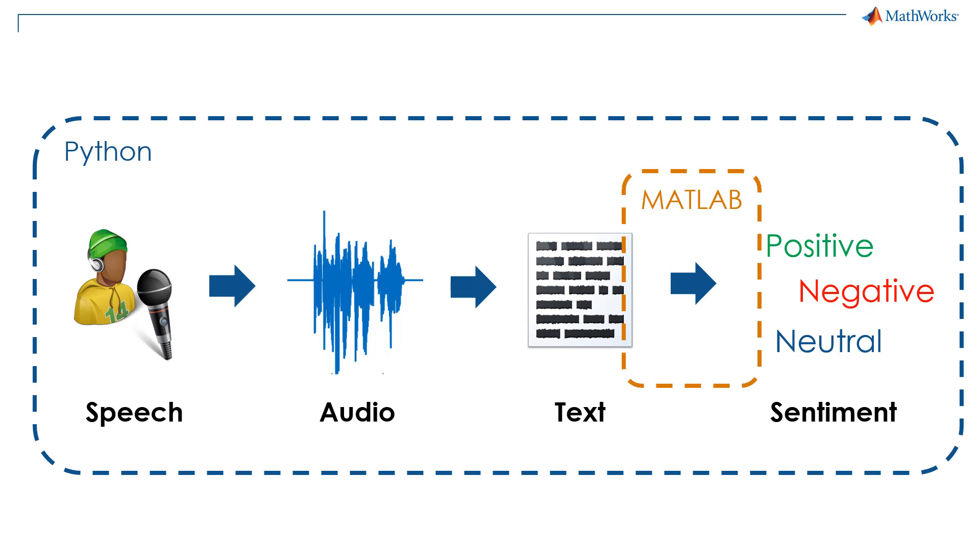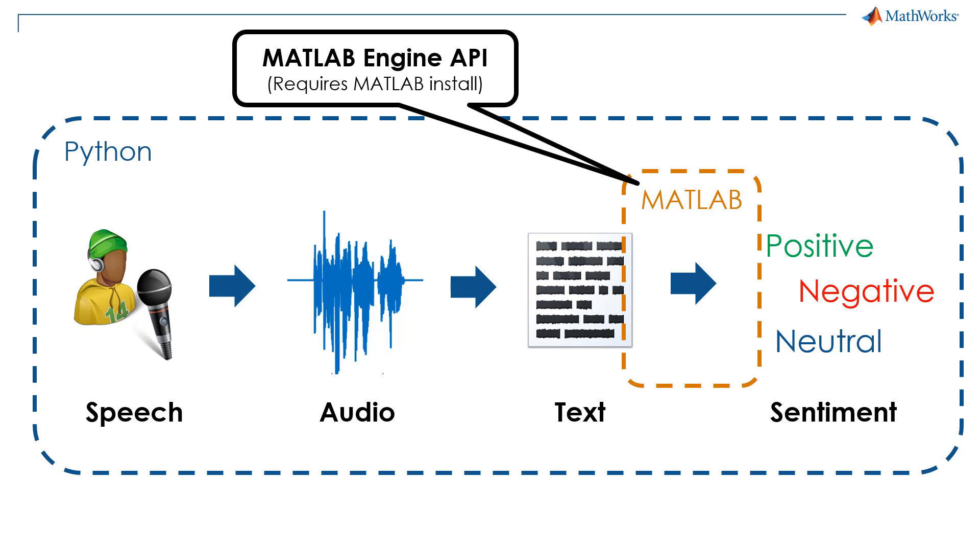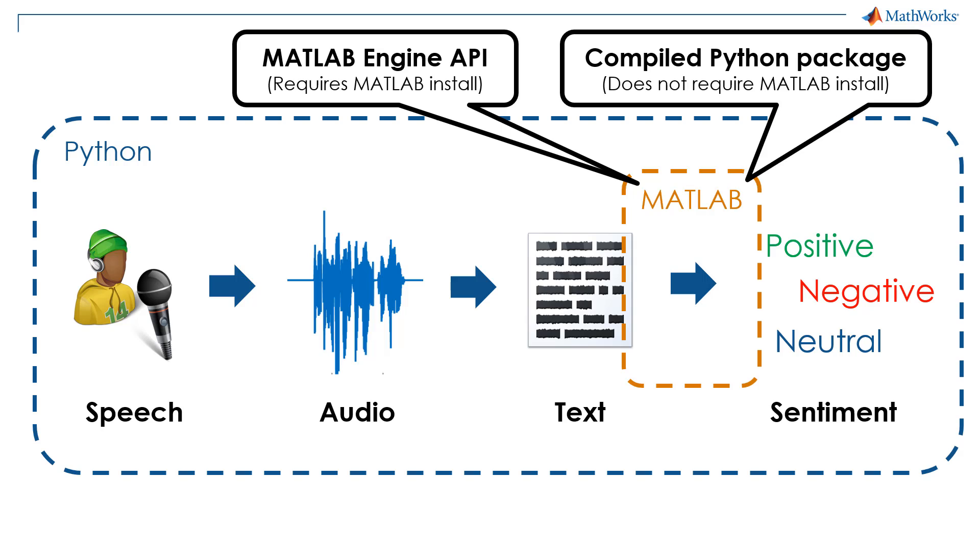There are two approaches for calling MATLAB code from Python. The first is to use the MATLAB engine API for Python, which requires a MATLAB install. The second is to use MATLAB compiler SDK to compile a Python package that does not require users to have a MATLAB install.